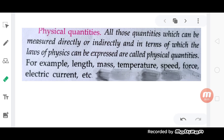Good afternoon students. I am Amja Patnaik, Lecturer in Physics. Today we are going to discuss about your 11th class first chapter, that is Unit and Measurement.